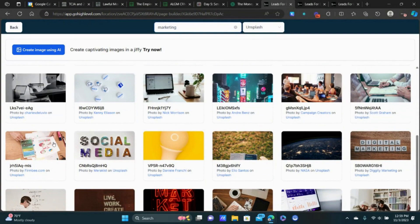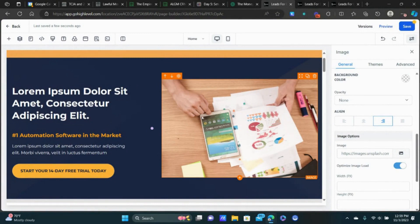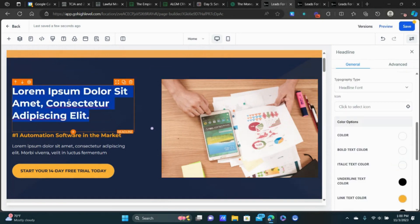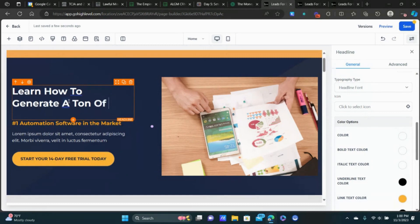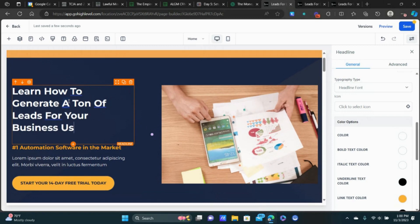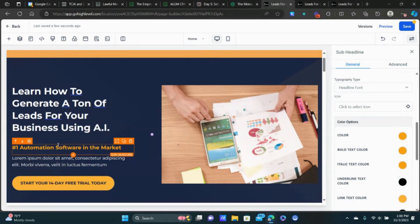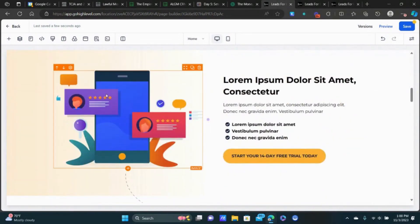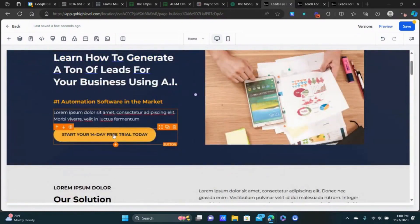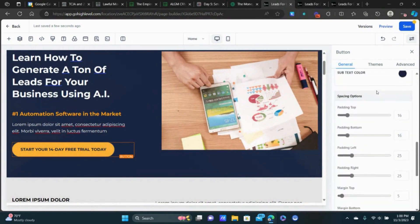Let's double-click an image to select it and change things up. Now right here, all we're going to do is type in what we're offering — for example, 'Learn how to generate a ton of leads for your business using AI' if your course is about AI. Then change the subtext with a light description of what they're getting access to. We're just going through and customizing the copy. Don't over-complicate it — maybe change a couple of images.